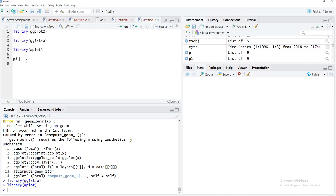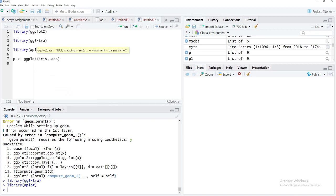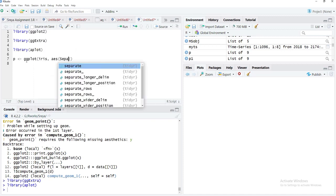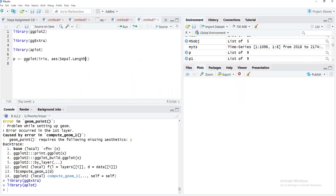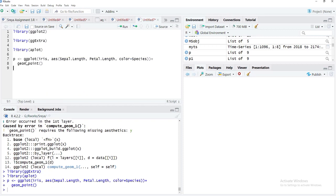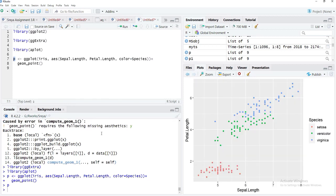We'll create a base scatter plot p using ggplot with the iris dataset. The x-axis will be Sepal.Length, y-axis will be Petal.Length, and color will be mapped to the Species variable, which is categorical. We add geom_point() to get the scatter plot. Running this gives us a nice scatter plot.